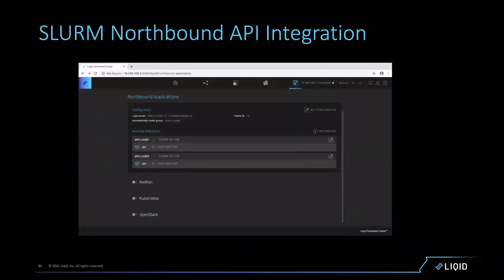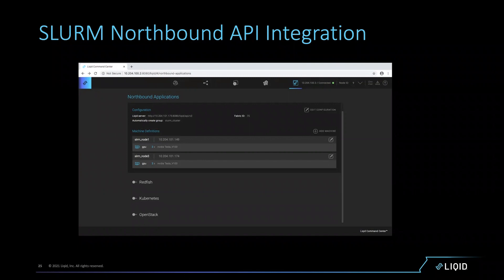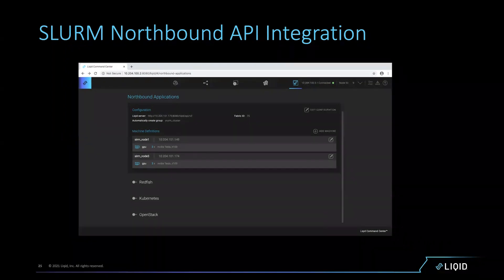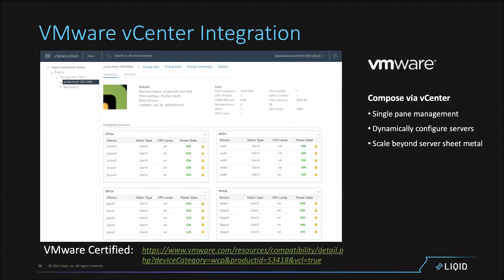Slurm integration is important for HPC environments. Many of our HPC customers can drive more workloads in parallel — especially around GPU-centric deployments — by creating the exact hardware they need for each job and then redeploying those resources to other jobs as needed.